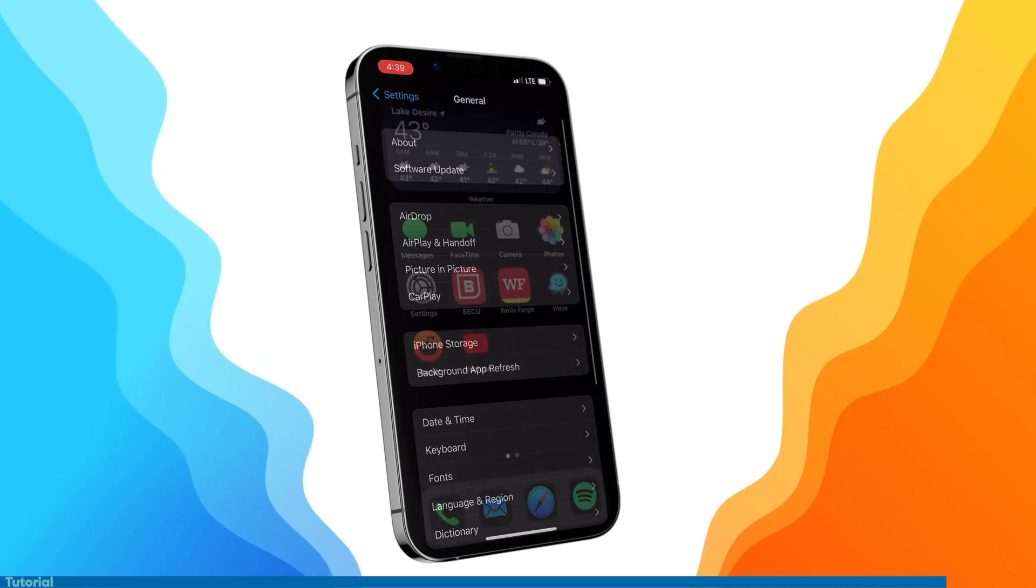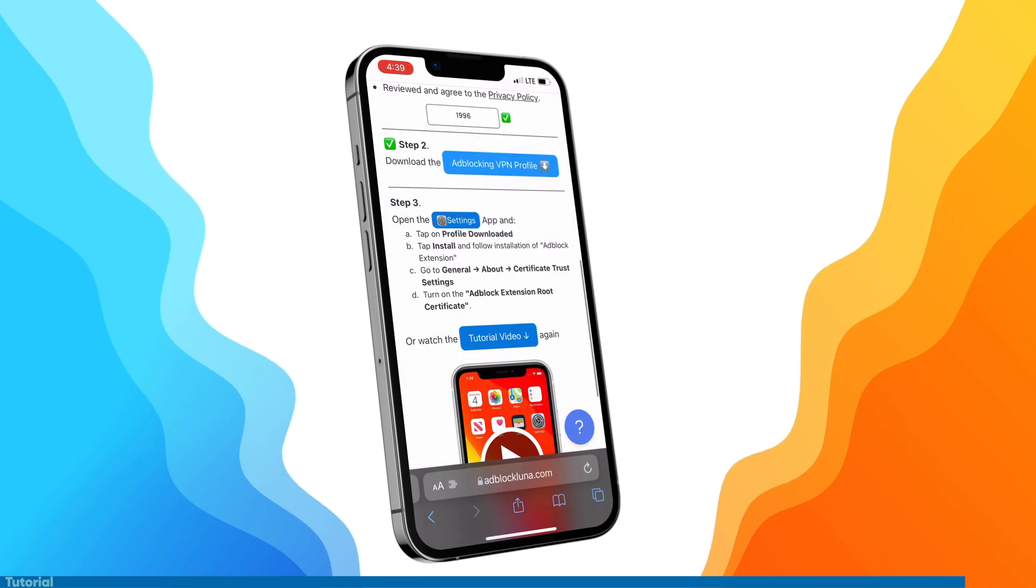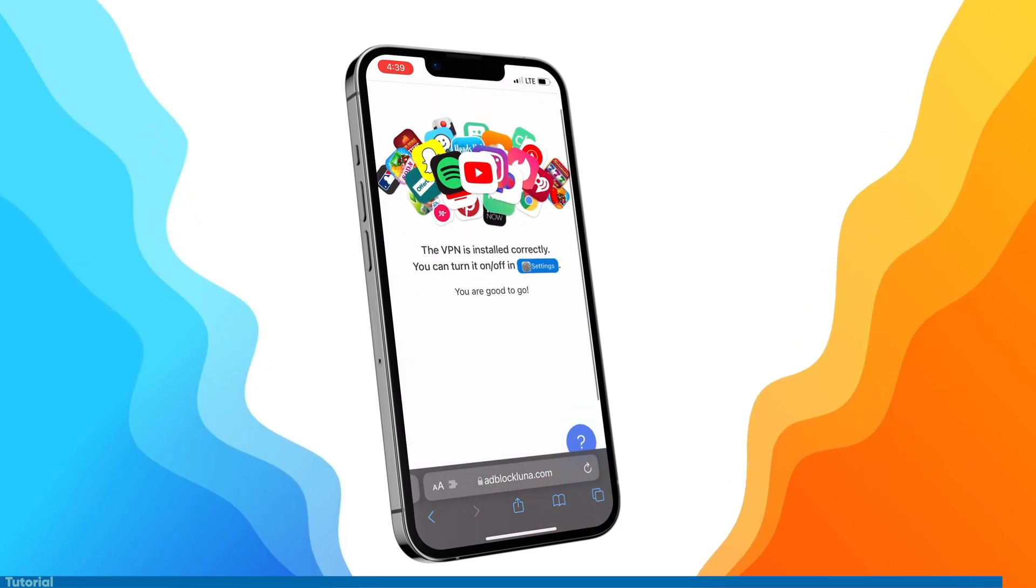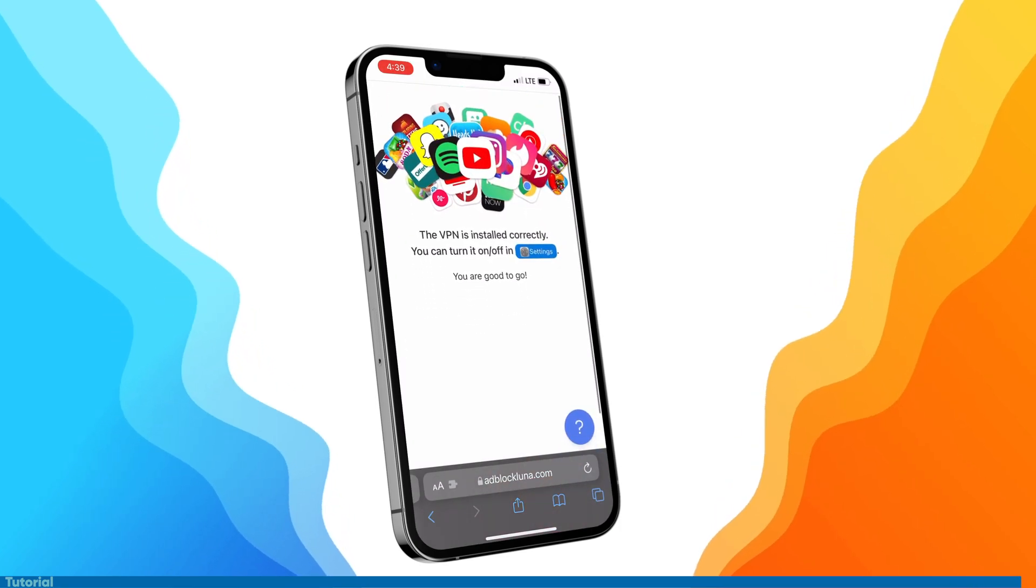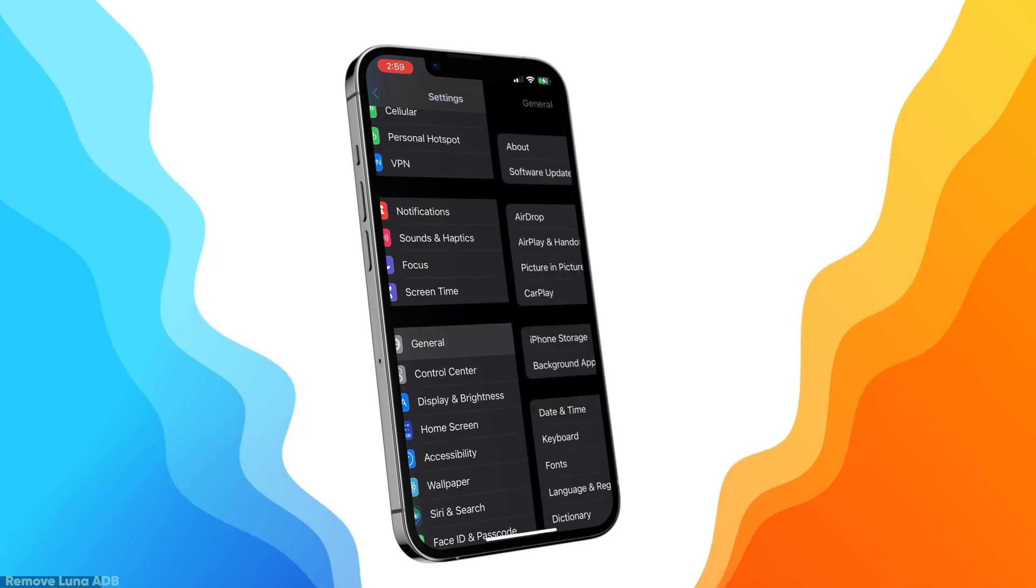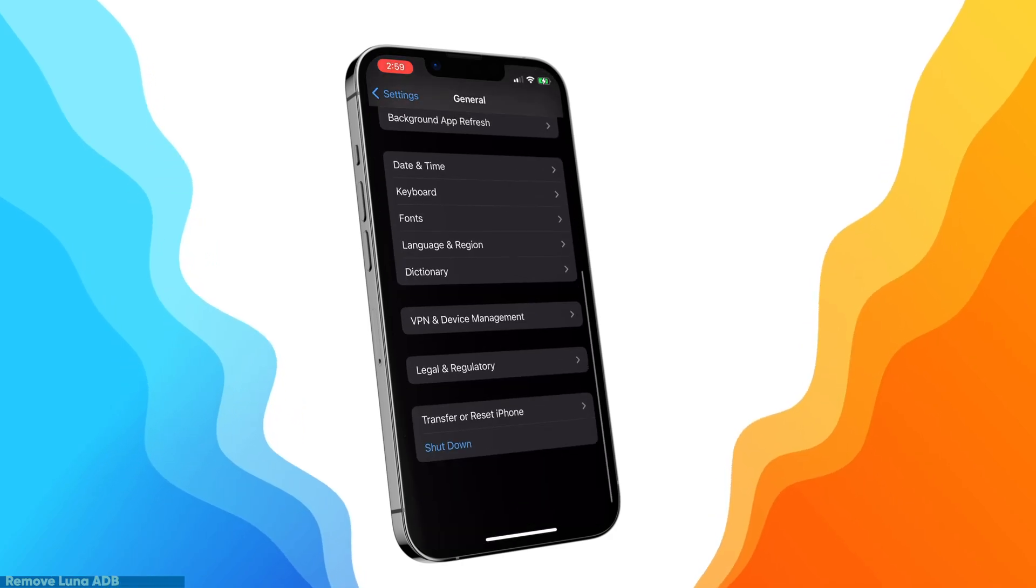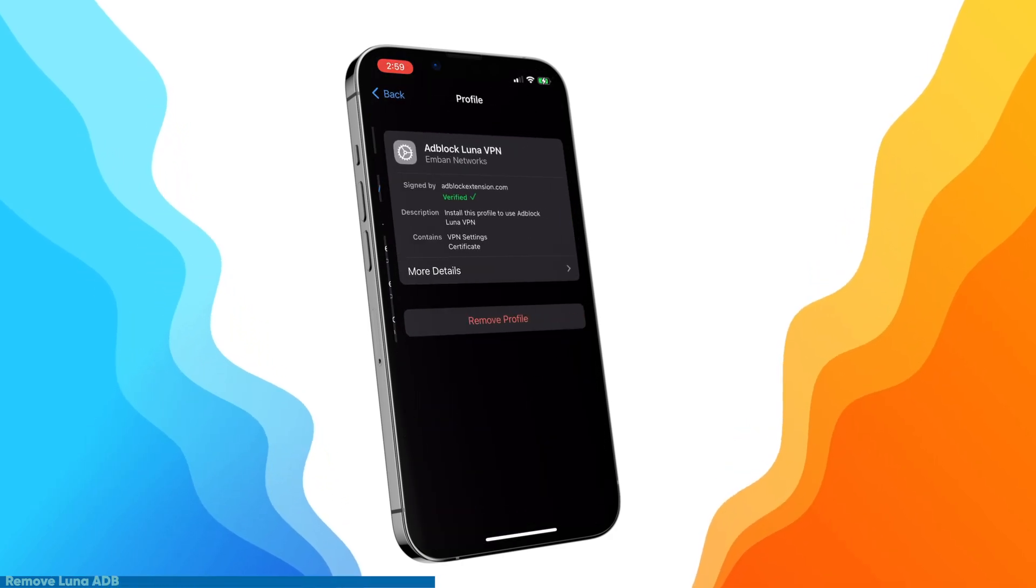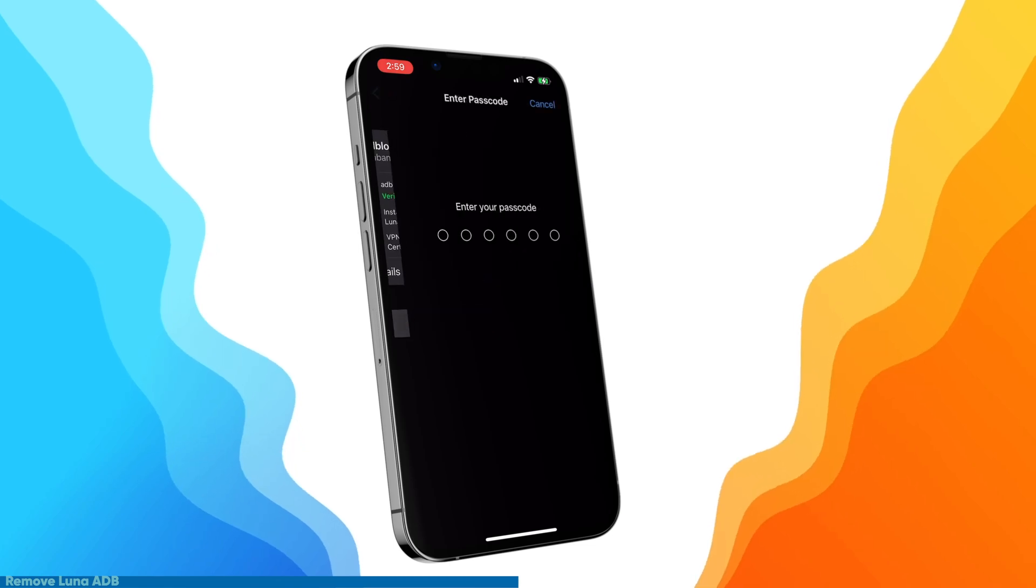Now, if we go back to the Adblock Luna website and you let it refresh, if you see this screen, it means you're good to go. Now, if you're having issues with it limiting access to certain apps or websites, you can always remove it. It's really easy.